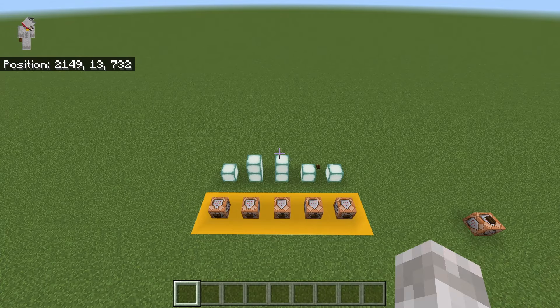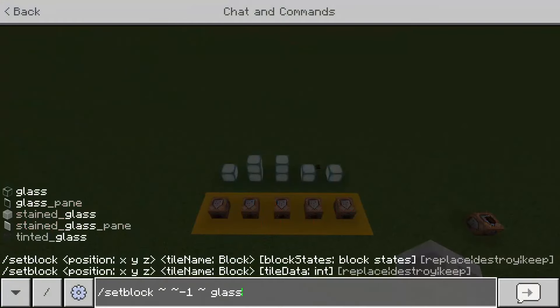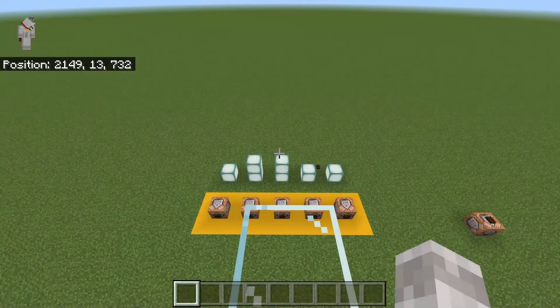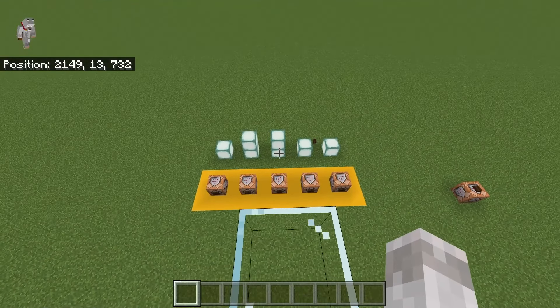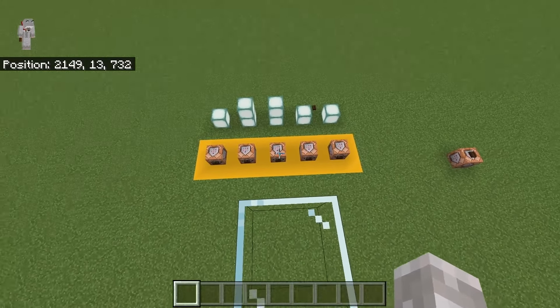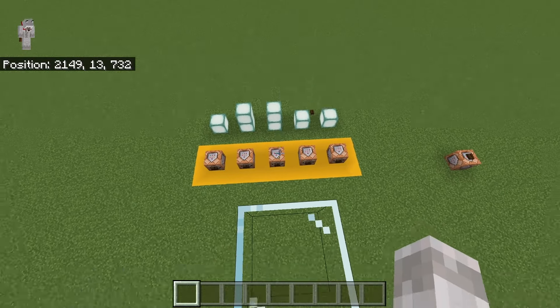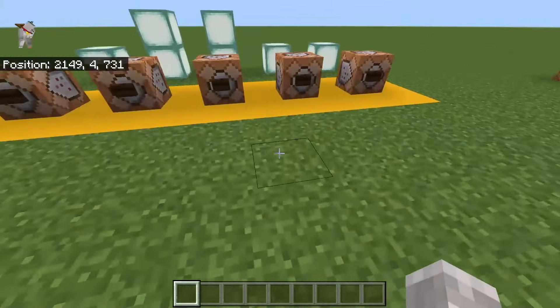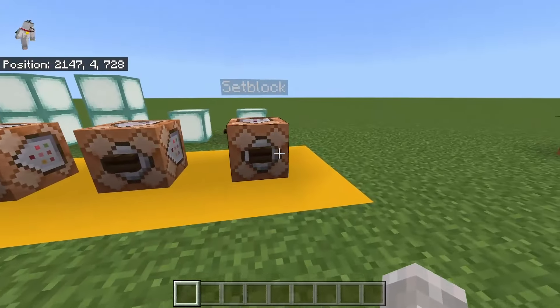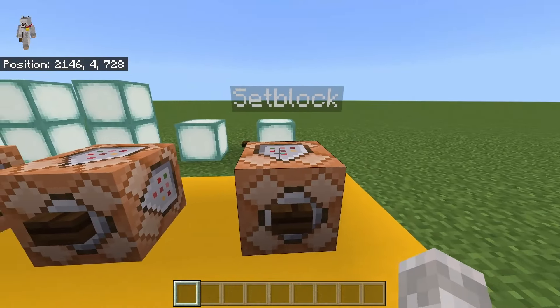The setblock command can be used to place a block relative to the player at a specific coordinate, or relative to a command block or entity. This is how you use it — it's very simple and easy to use.